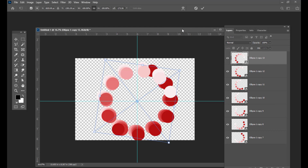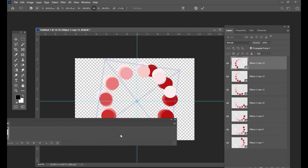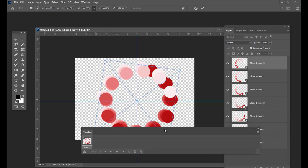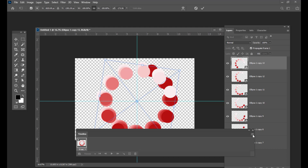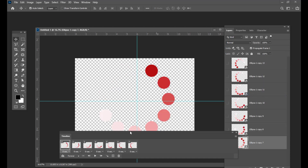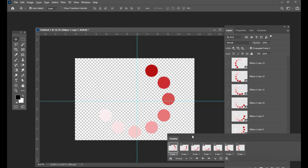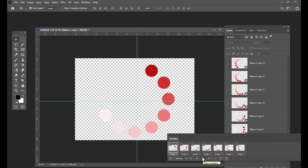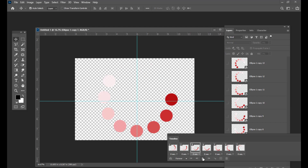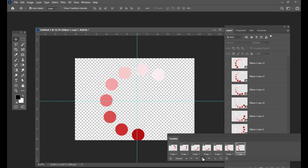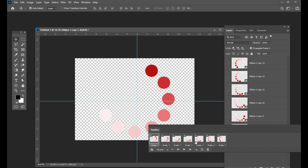Now all we have to do is open the timeline again. This time I am going to do the same option again — just click on the top right corner button and select 'Make Frames from Layers.' Now if you play the animation, you can see it is playing. So now the only thing left is to export it. But we will also slow down the animation a bit — it is a bit fast. Just select all the frames and then slow down the animation by clicking here — it is zero seconds.